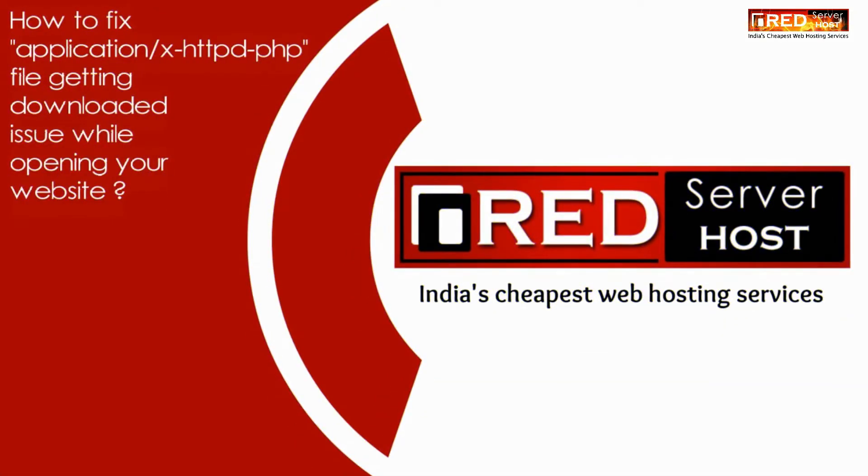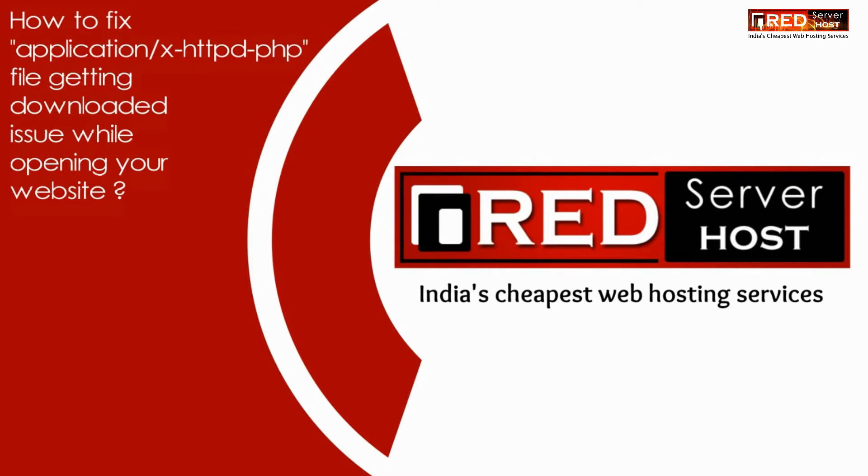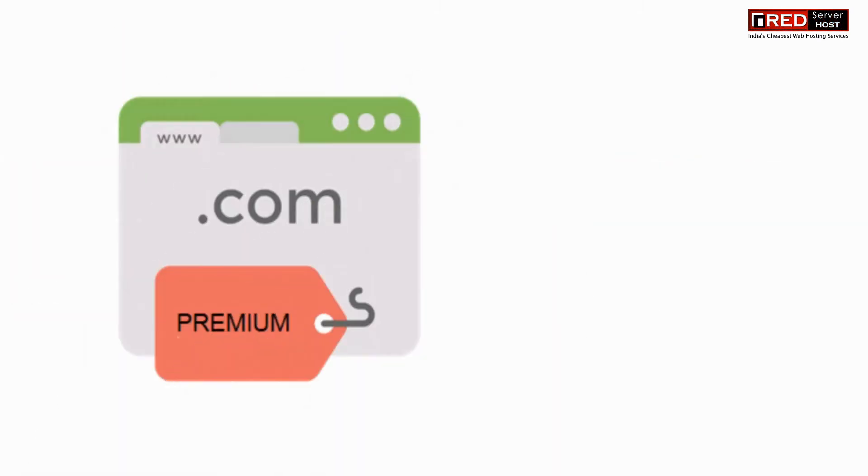Today in this video we will learn about how to fix application X HTTPD file getting downloaded issue while opening your website.